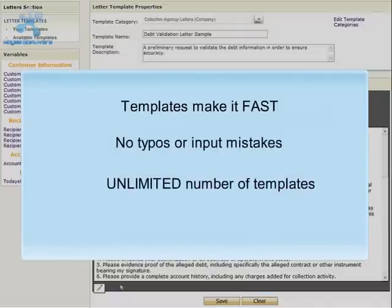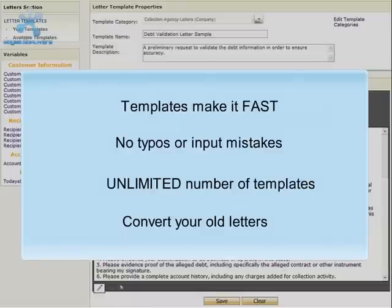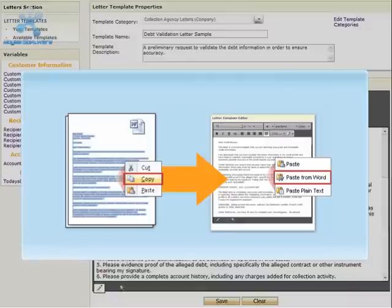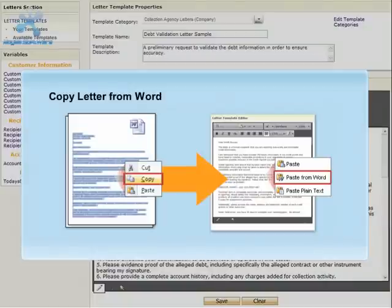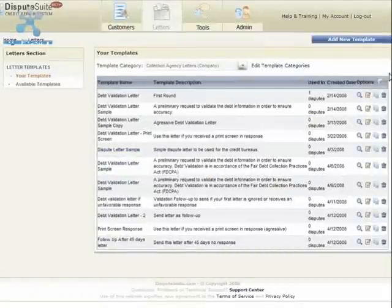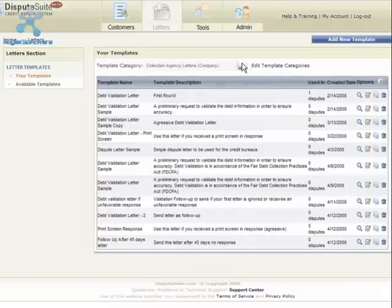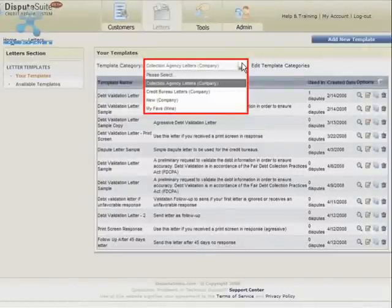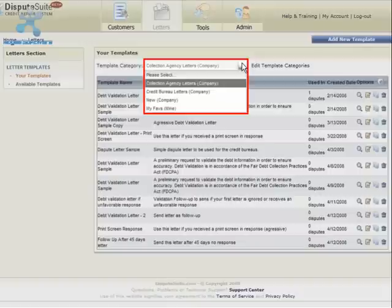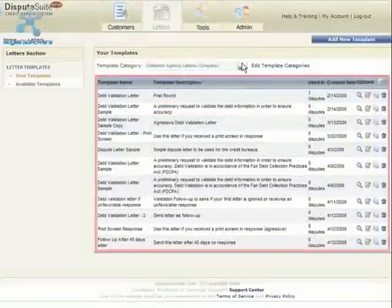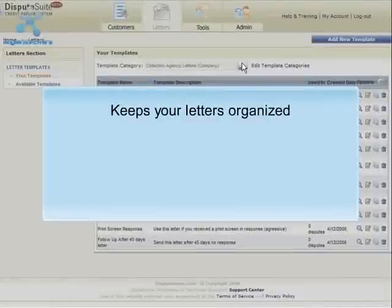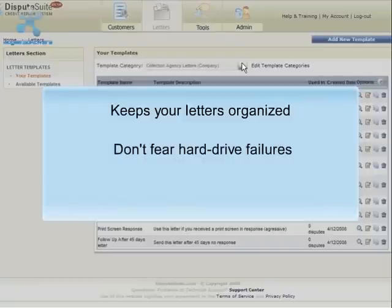You can create an unlimited number of letter templates. You can also convert your old letters into templates — if you have a collection of letters saved in Microsoft Word, simply copy the letter from Word and paste it into the editor. You will not lose any formatting. You no longer have to search through a mess of letters on your computer. Instead, all your letters are located in one central area. Easily find your letters by organizing them into categories such as collection agency disputes, credit bureau disputes, or however you want. Here you can see a list of all collection agency dispute letters. The library keeps your letters organized, and since the letters are stored online, you don't have to fear local hard drive failures.